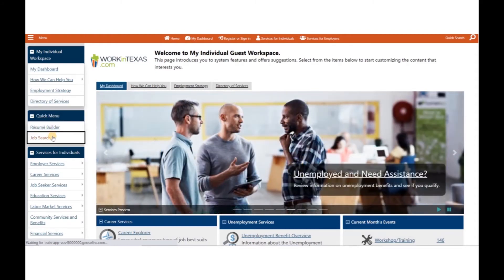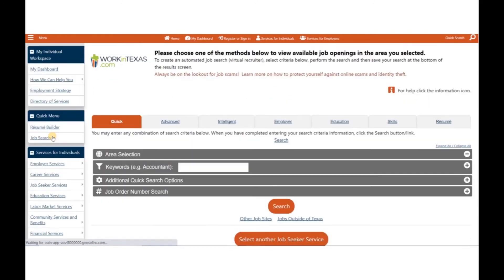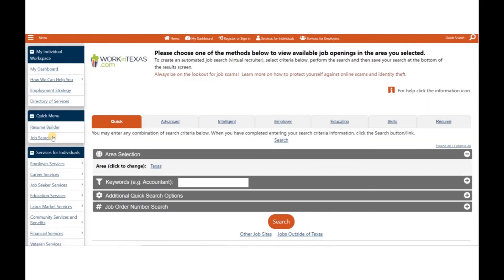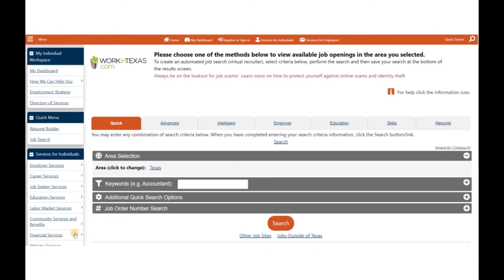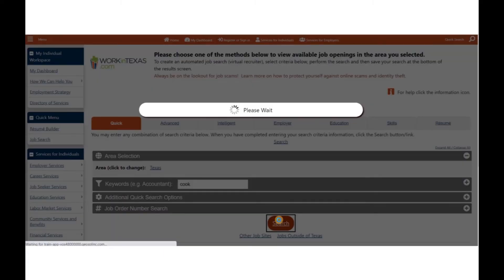You will find that you can look for jobs using several options. Let's start with the quick job search. If you want to do a simple quick job search, select your desired occupation and type a keyword. When you finish writing in your desired occupation, click the search button.